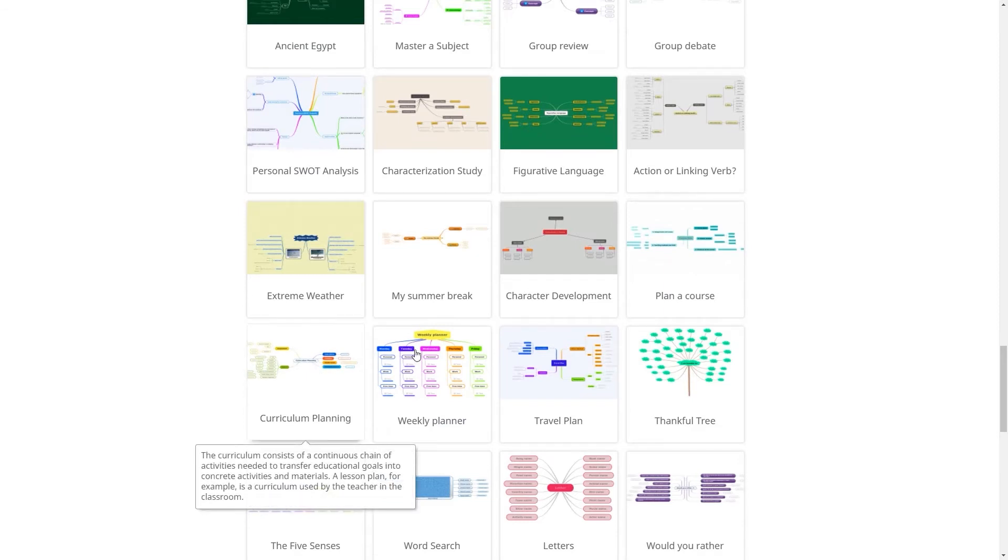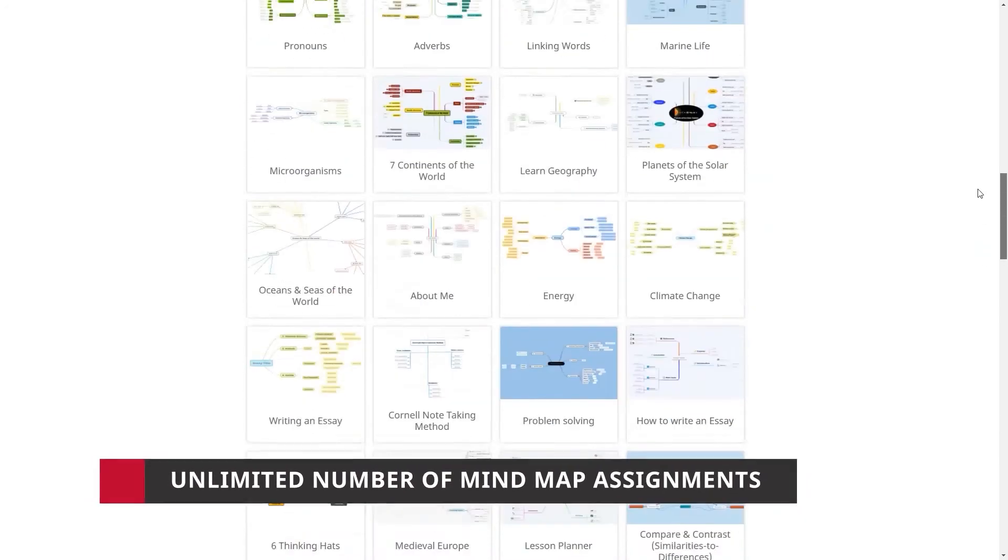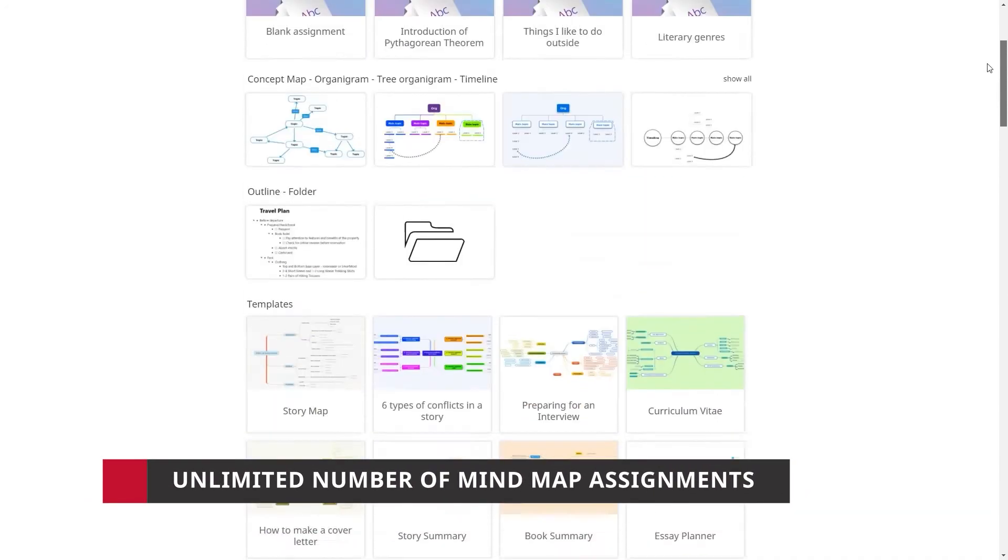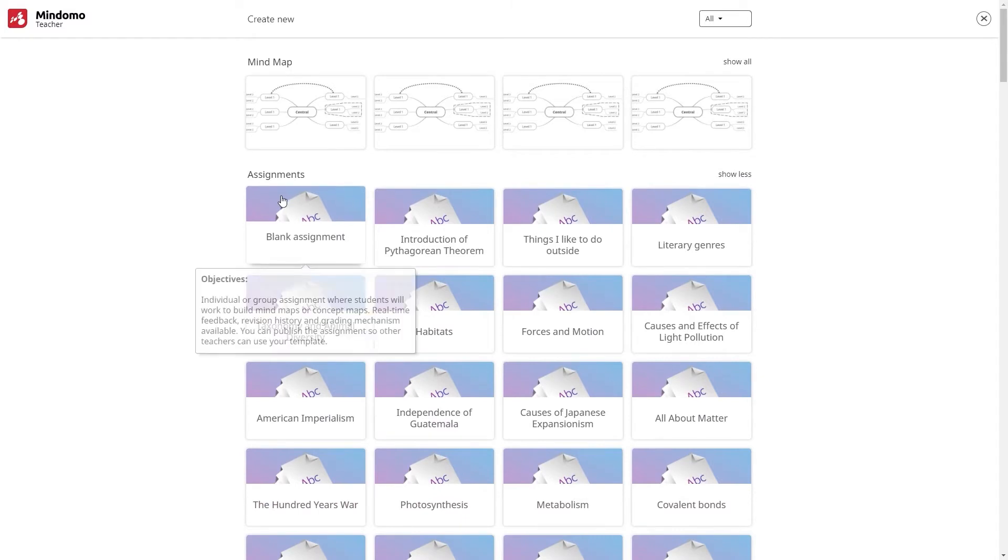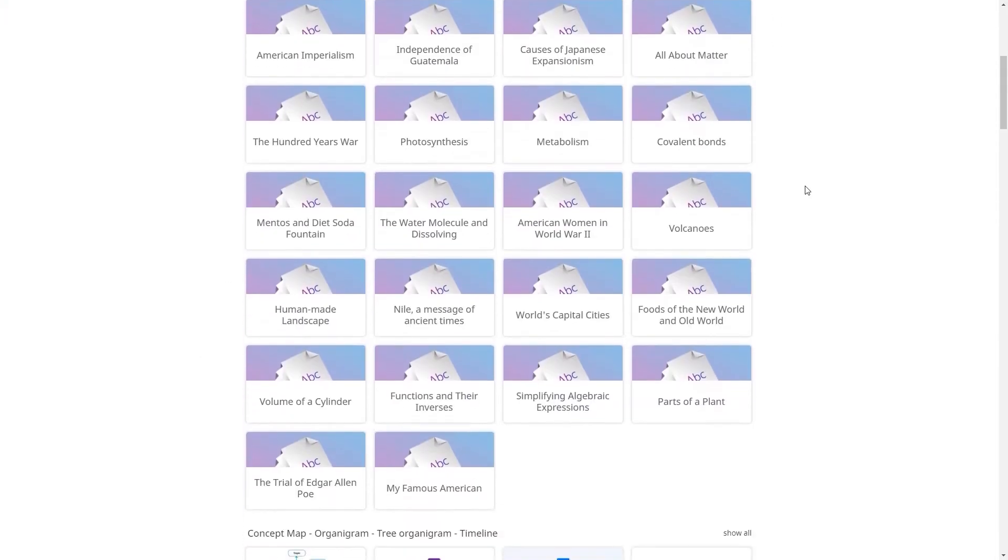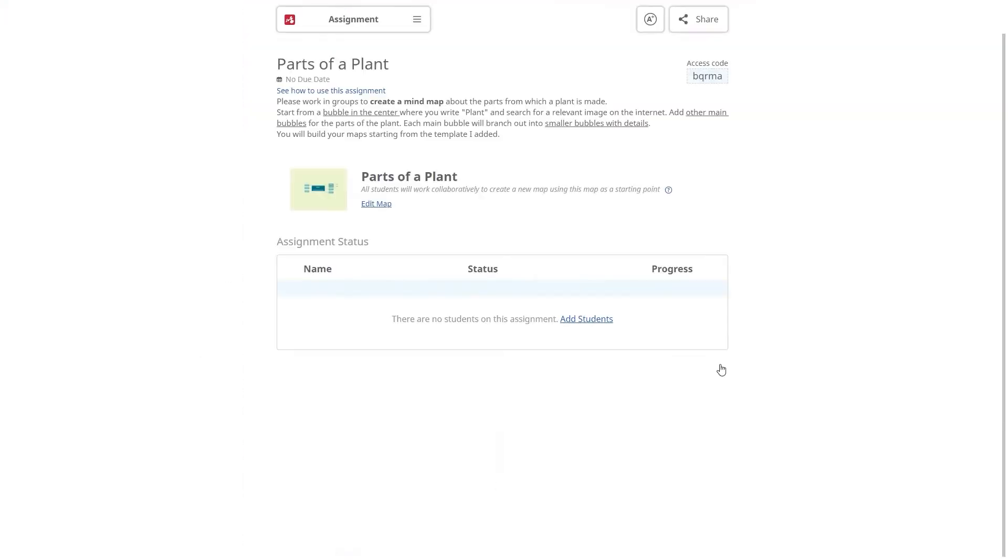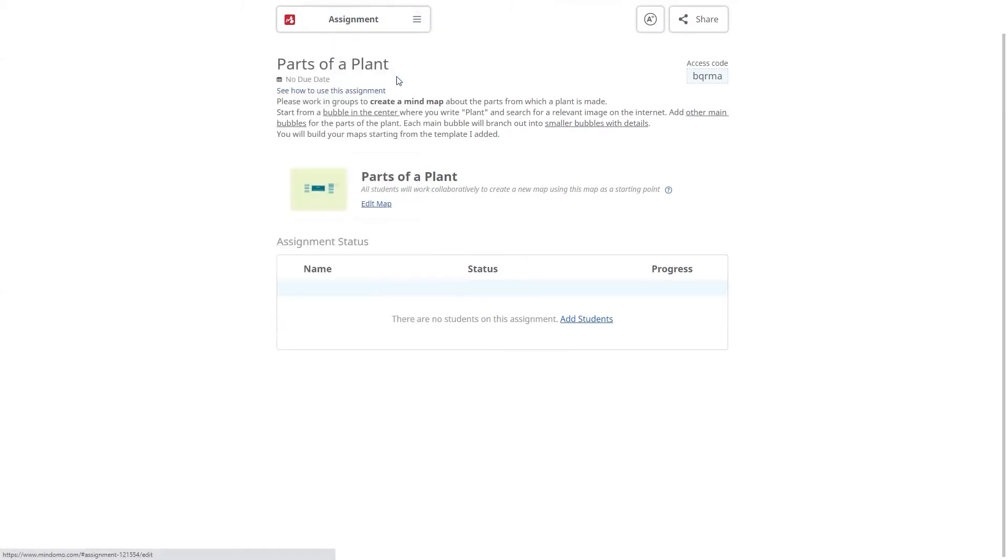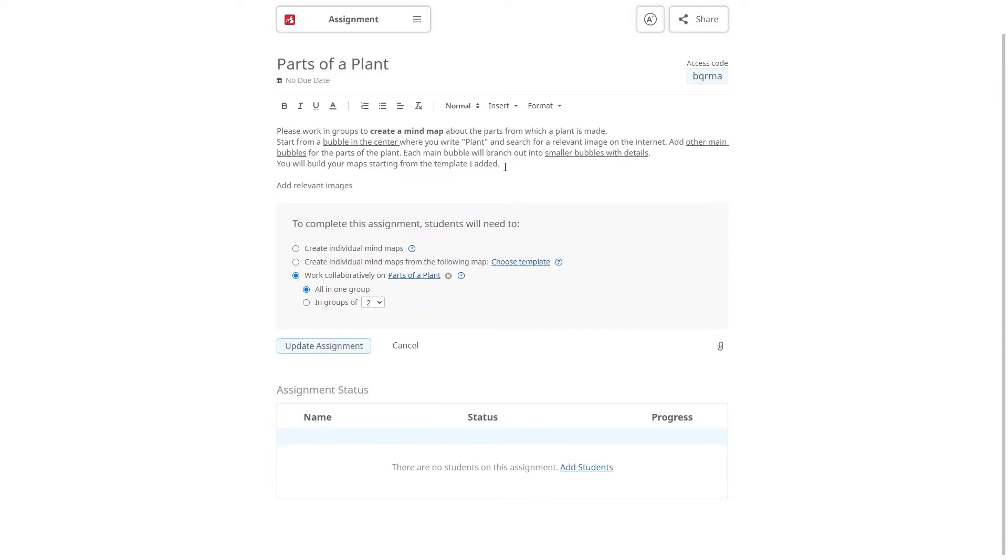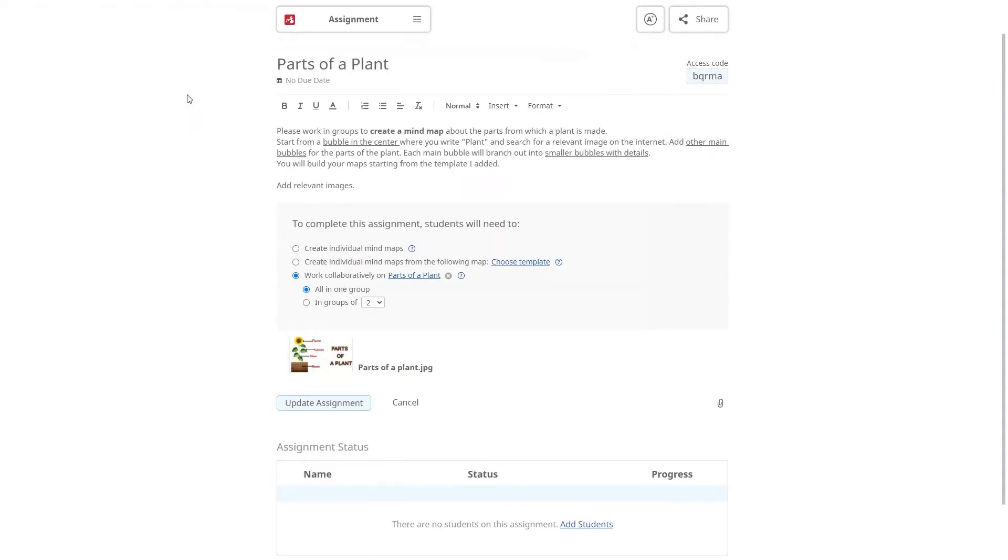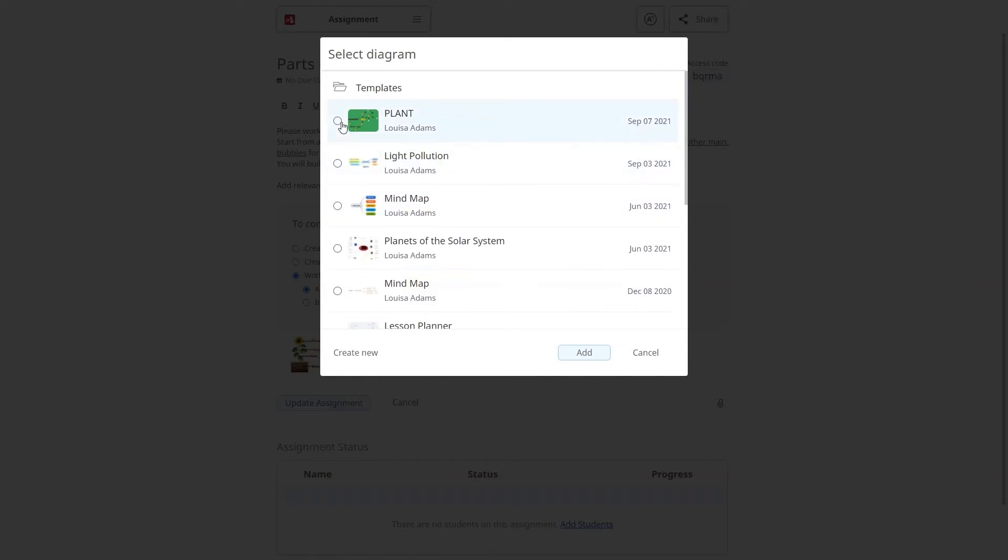Besides these templates, your teacher subscription unlocks an unlimited number of mind map assignments. You can choose a blank assignment and add your own instructions or use a predefined template which has pre-filled instructions for your students. You can edit and customize it by adding text, attaching files or choosing a mind map template for your students to develop further.